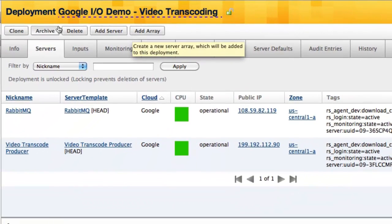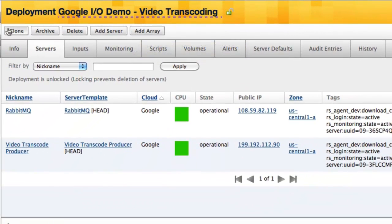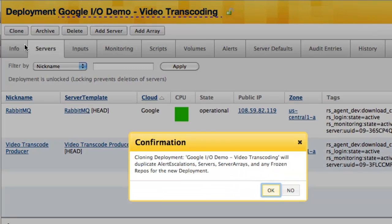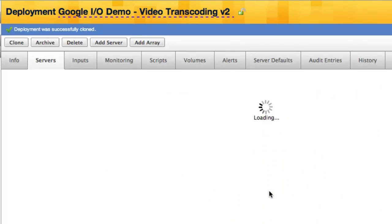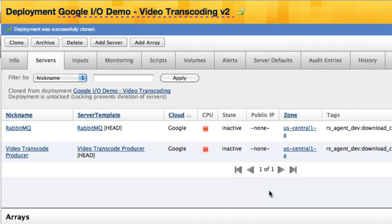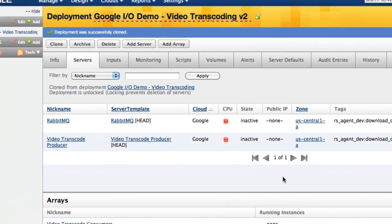When viewing a deployment, I can clone the entire environment with a click of a button. You can use the clone feature to produce a copy of a fully functioning environment within minutes. This is helpful for creating sandboxes on the fly for new developers.